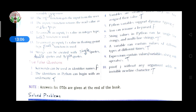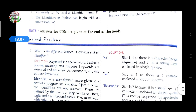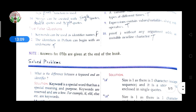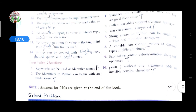Some questions will be discussed later. Next class we will start a new chapter according to term one. Thank you.